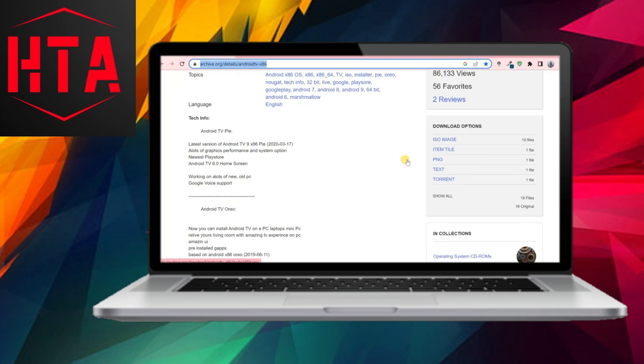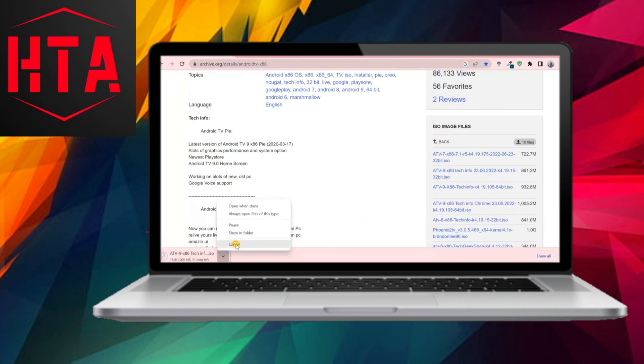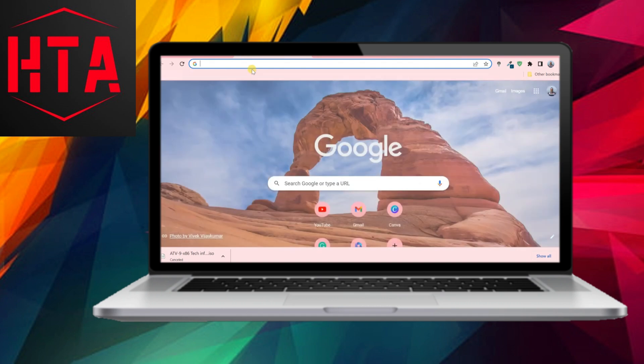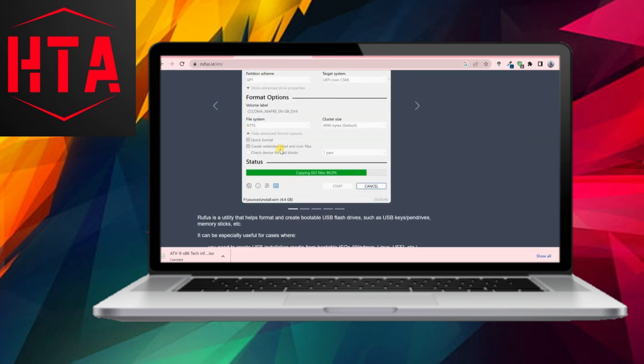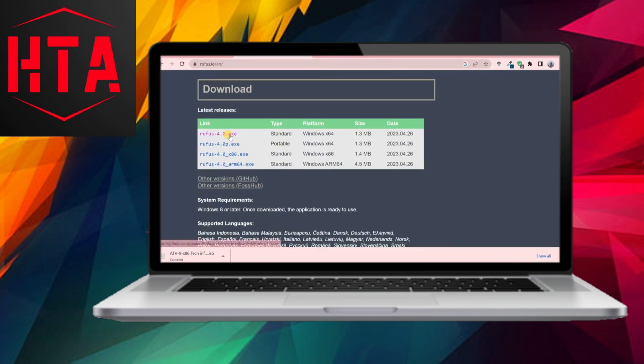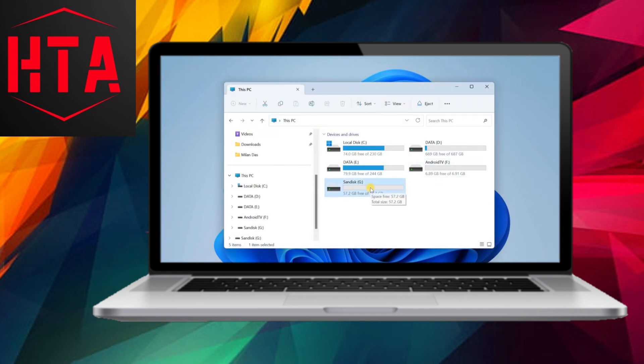To initiate the process, we'll begin by creating a dedicated partition on your hard drive where we'll install Android TV. Open Disk Management, and if you're using an SSD drive, right-click and choose the Shrink Volume option.